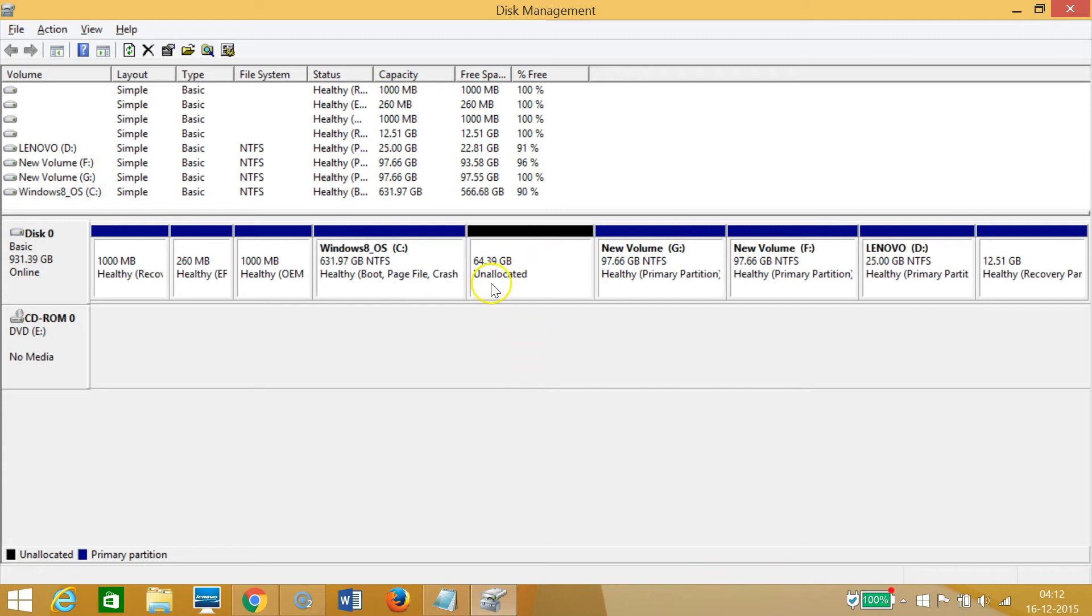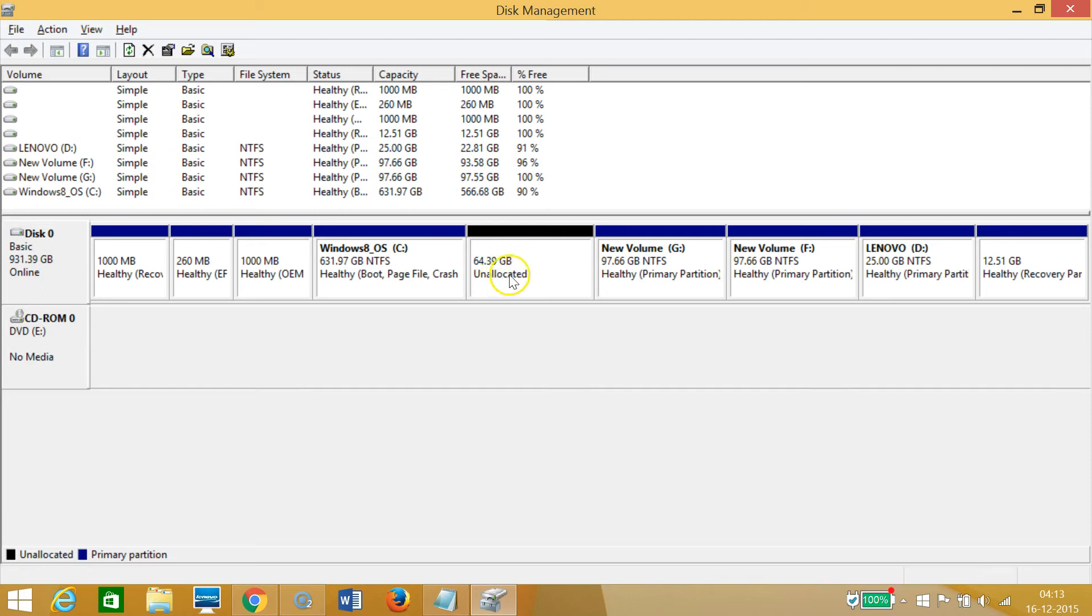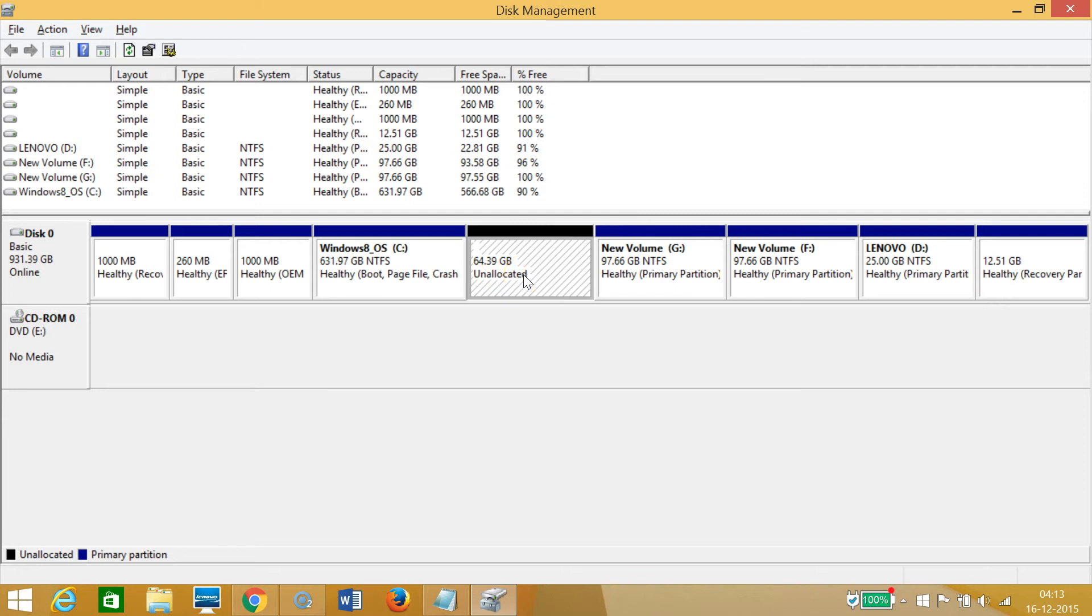It's done. As you can see over here, this unallocated space is 64.39 gigabytes. In order to format this and make a new volume, I need to right-click and then click on New Simple Volume.